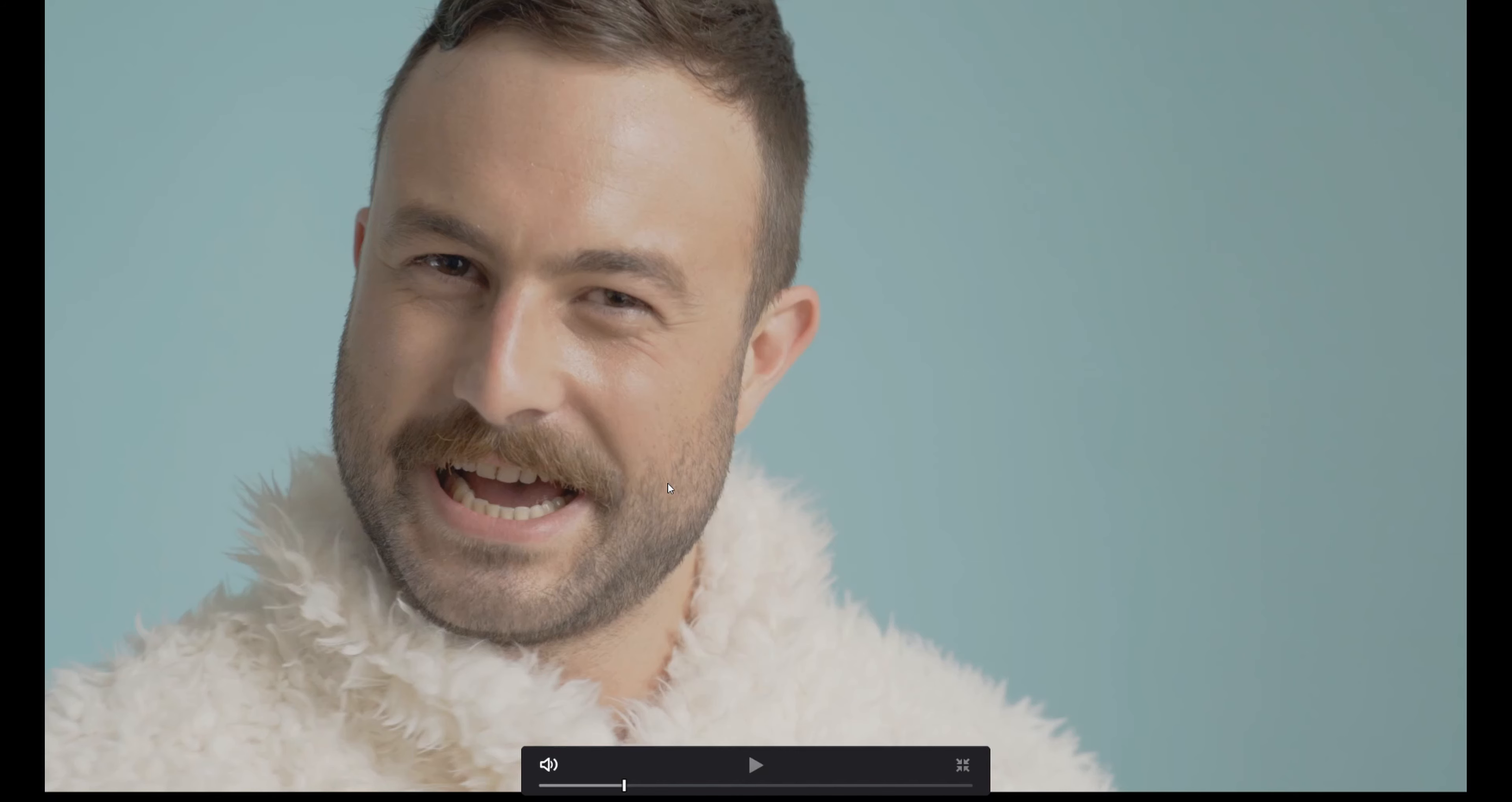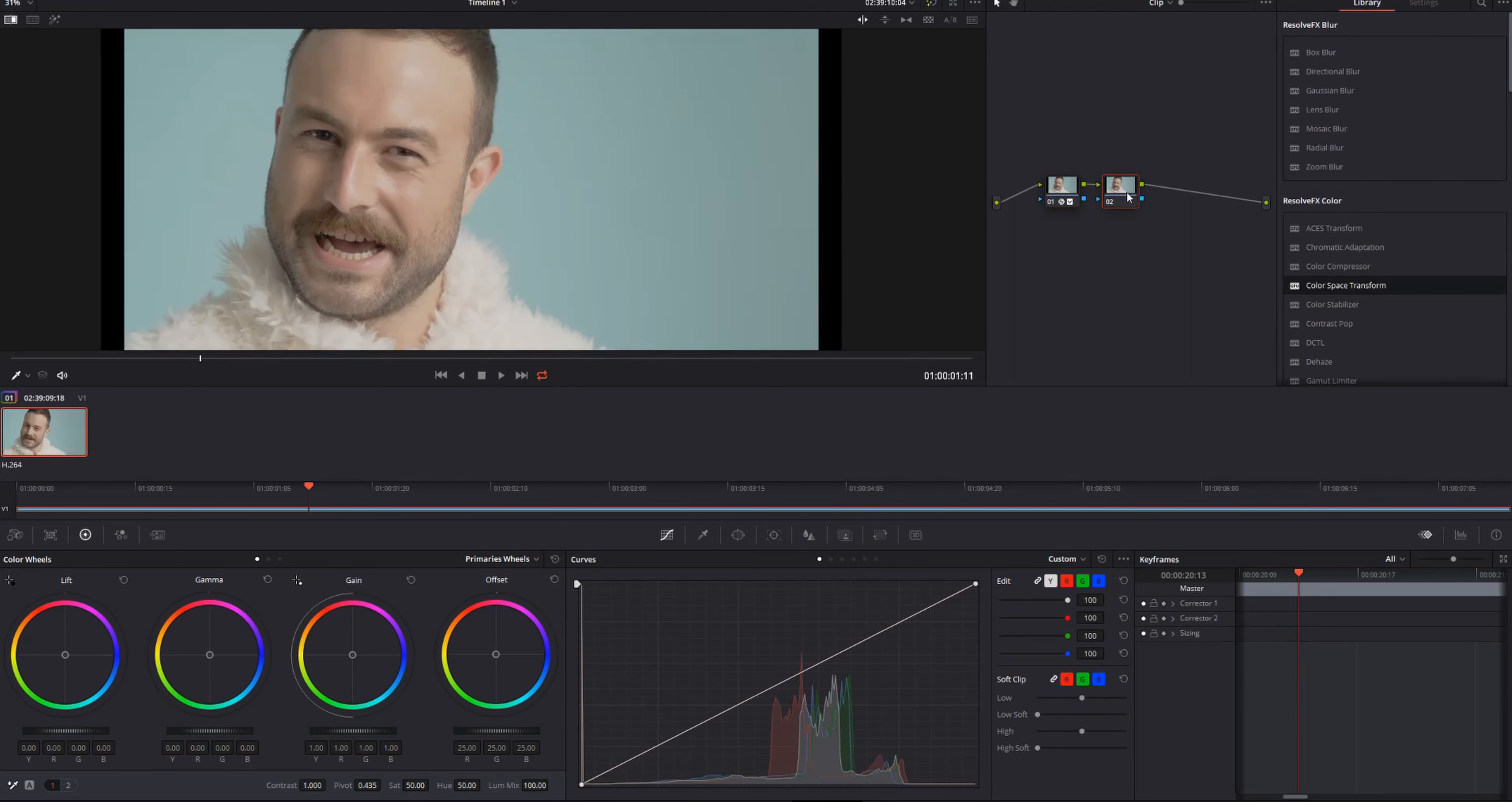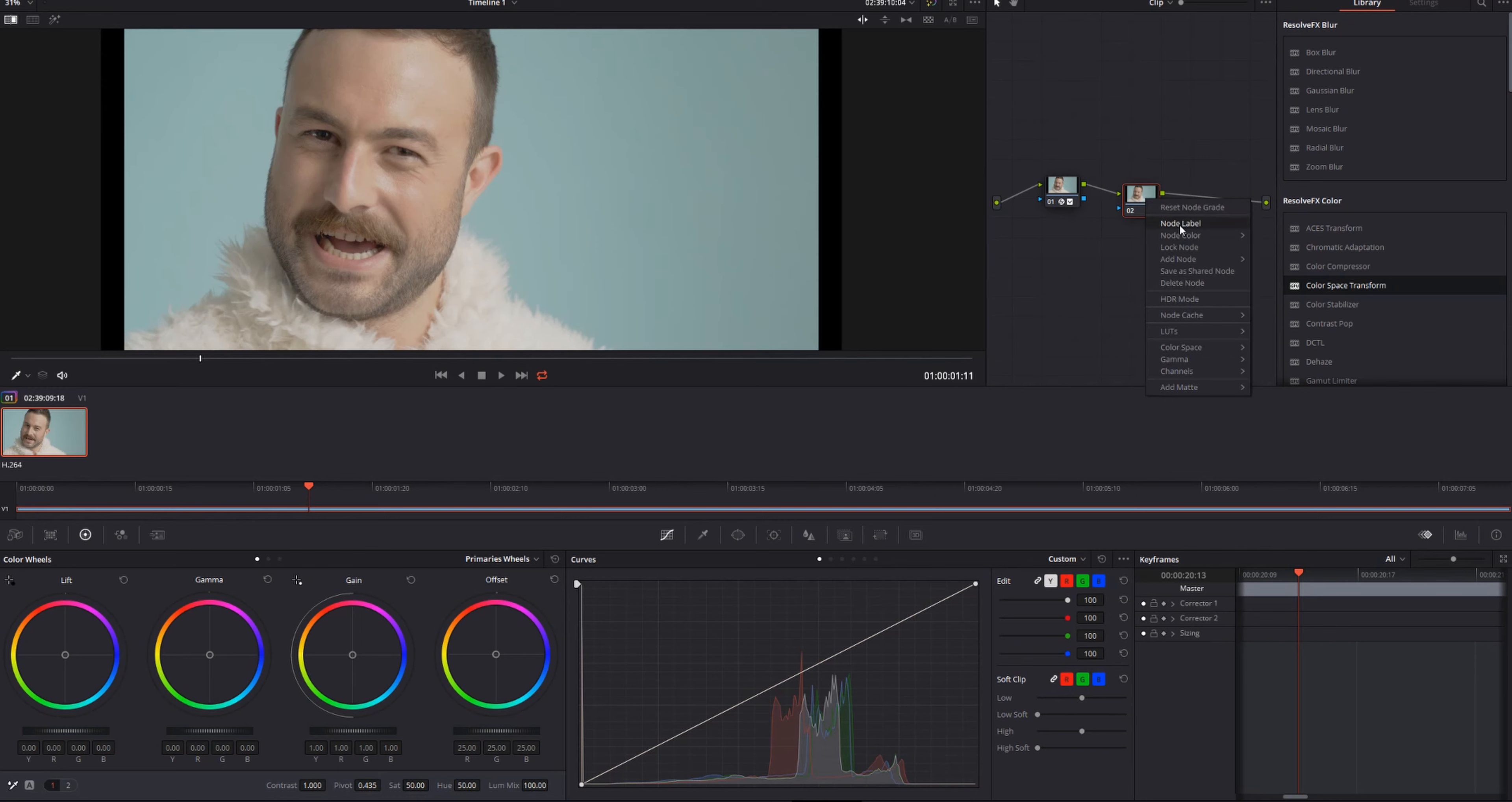But there's still a few tricks we can do to make it even better. The next thing I'm going to do is create another node, Alt-S. And this one is going to be for the wall.